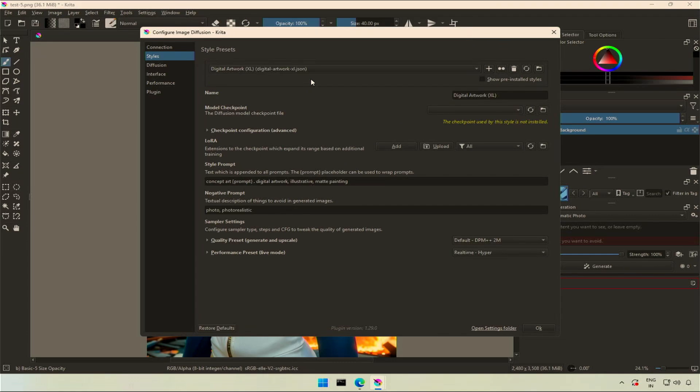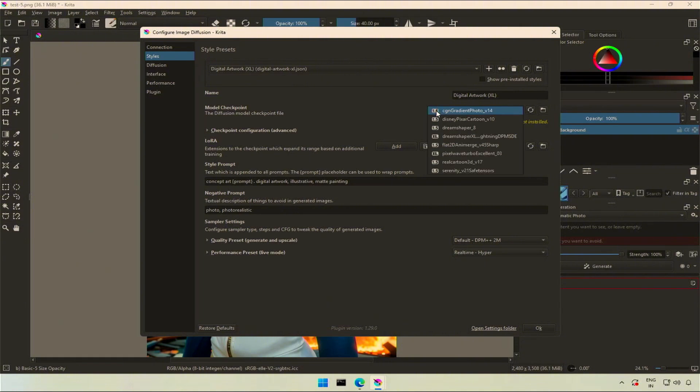This style was created at the time of installation without a checkpoint. You can select any of the checkpoints for the style or delete it to avoid confusion.